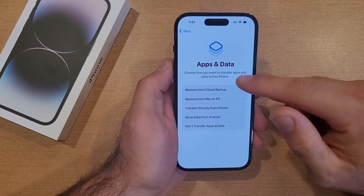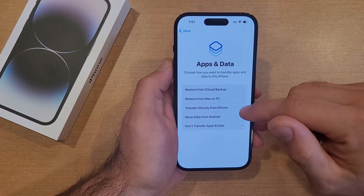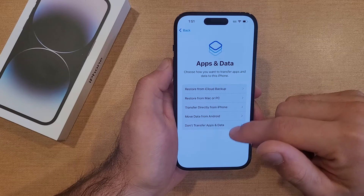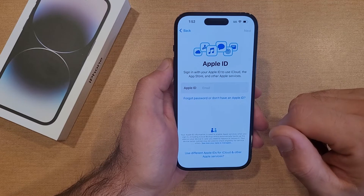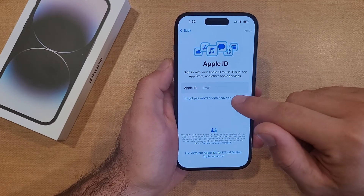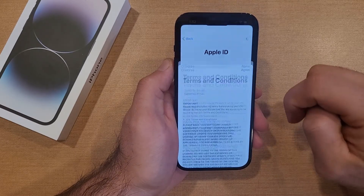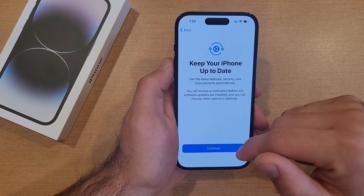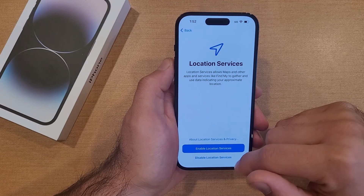Here it's asking if you wanted to transfer anything: restore from iCloud backup, from Mac or PC, transfer directly from a different iPhone, move data from Android, or don't transfer apps and data. I've got nothing to move, so I'm hitting nothing. For Apple ID, I'll select forgot password or don't have Apple ID and set up later in settings. Terms and conditions — agree to those. Keep your iPhone up to date, continue. iMessage — not now.